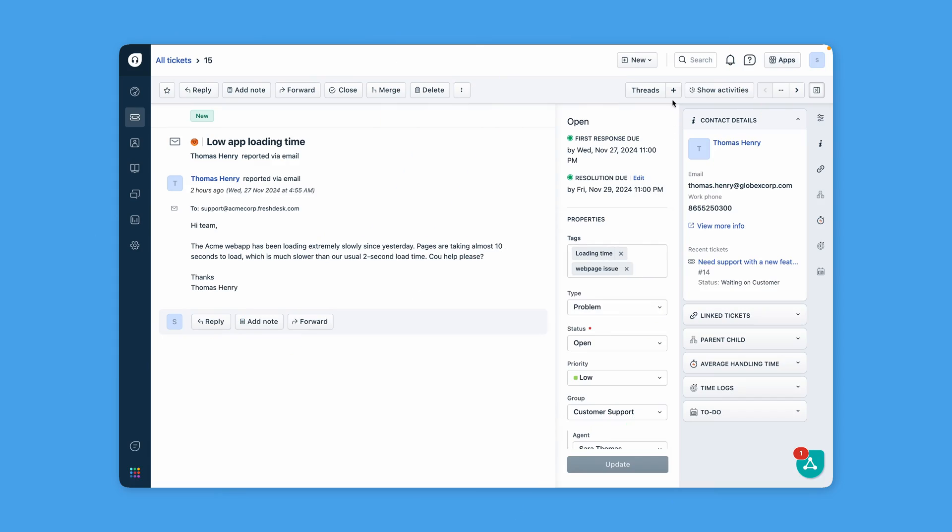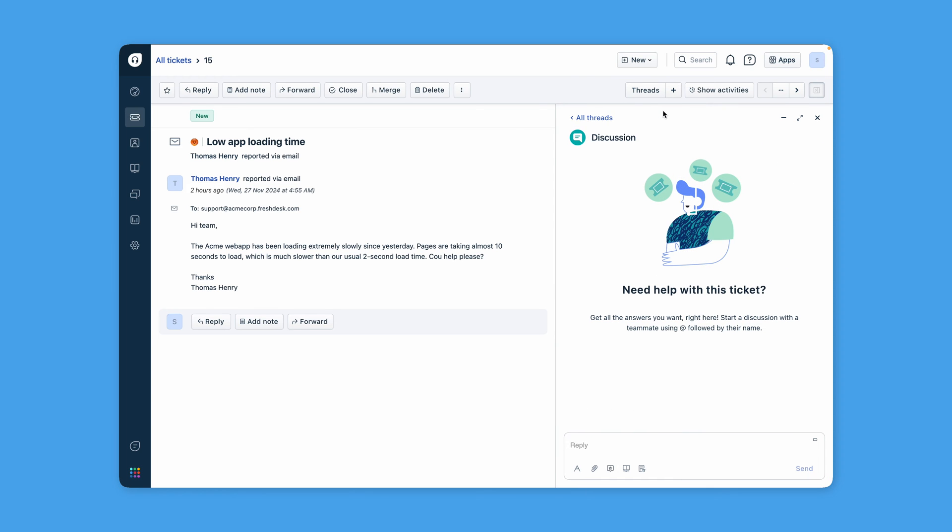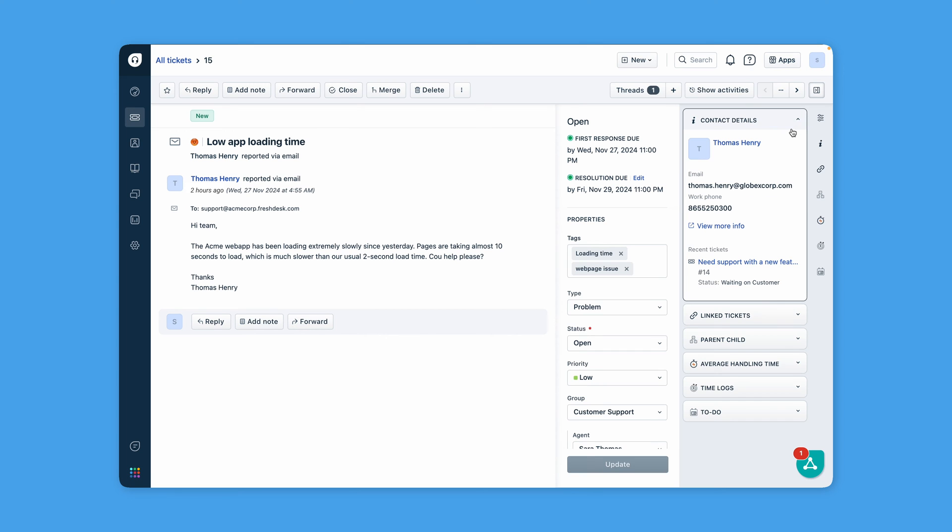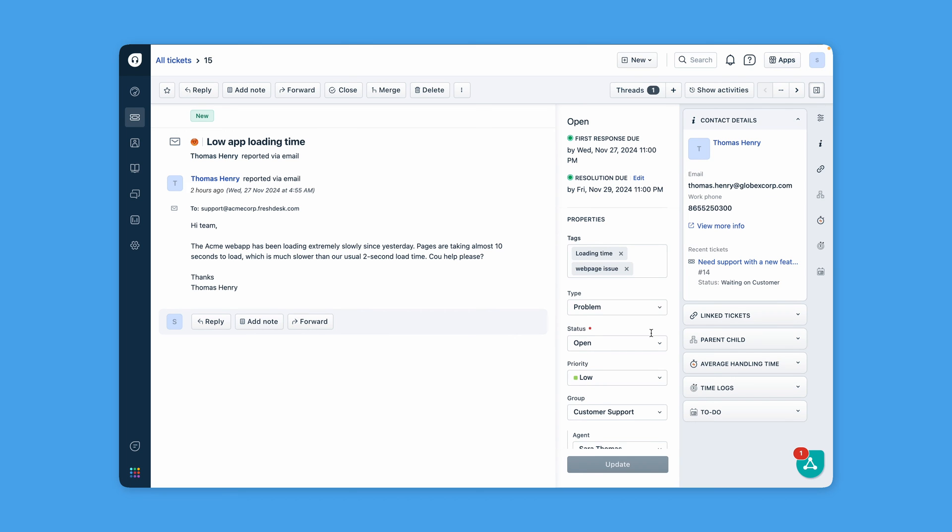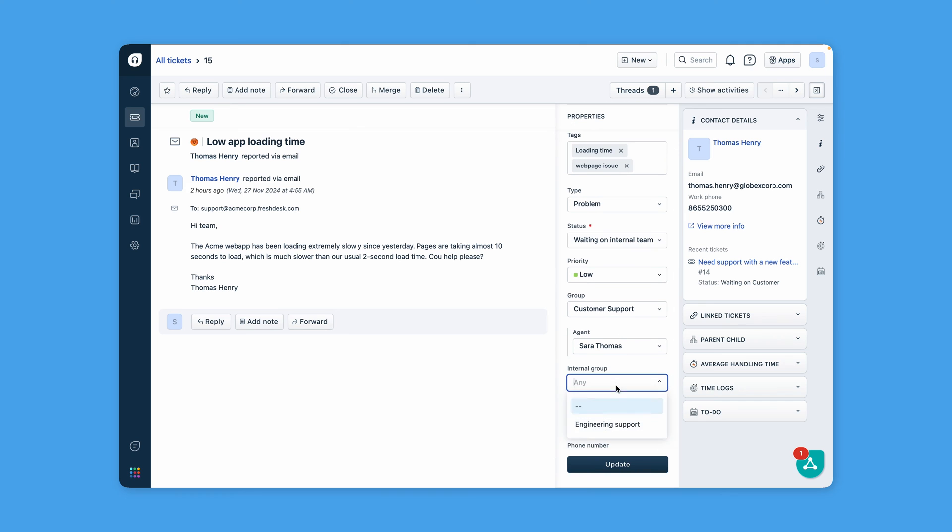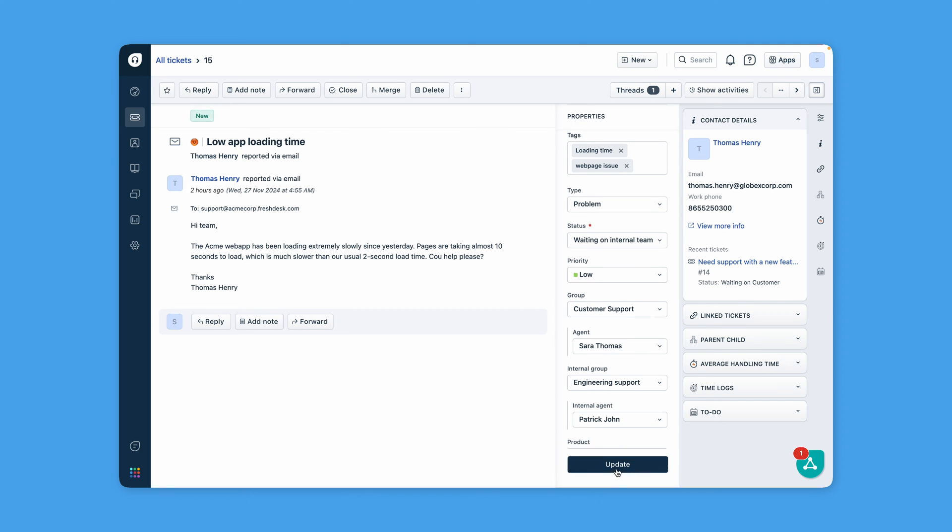For example, if a ticket requires input from both the support and engineering teams, the agent can invite engineers to collaborate directly within the ticket. This way, all stakeholders have visibility into the next step and the agent can communicate with the customer when required.